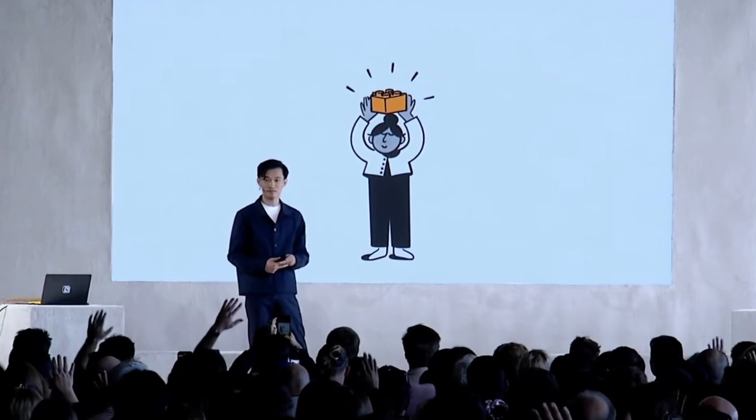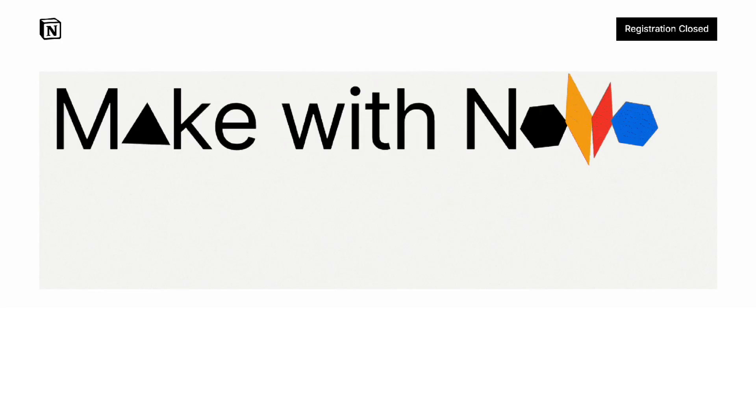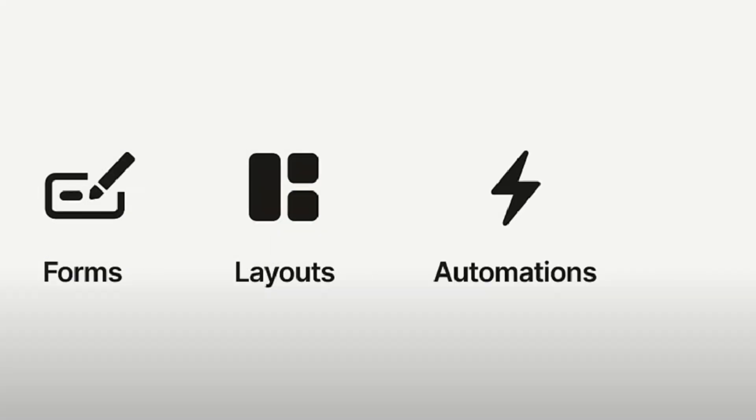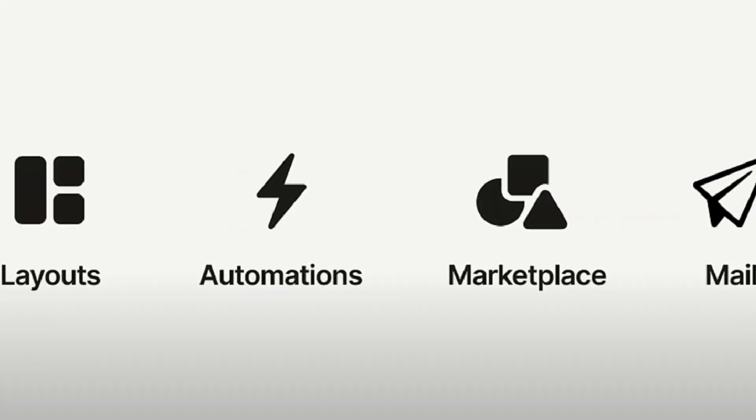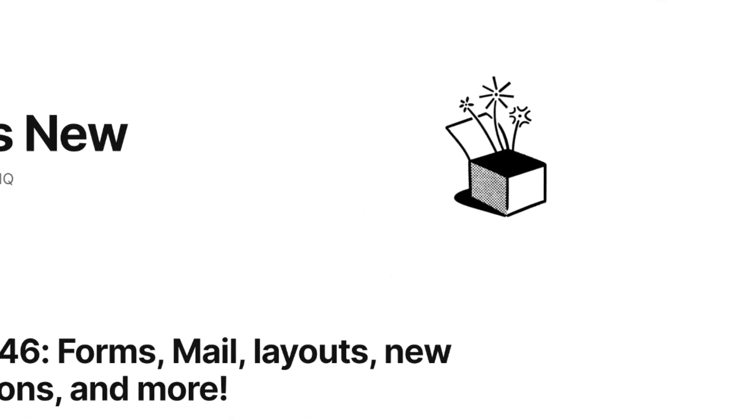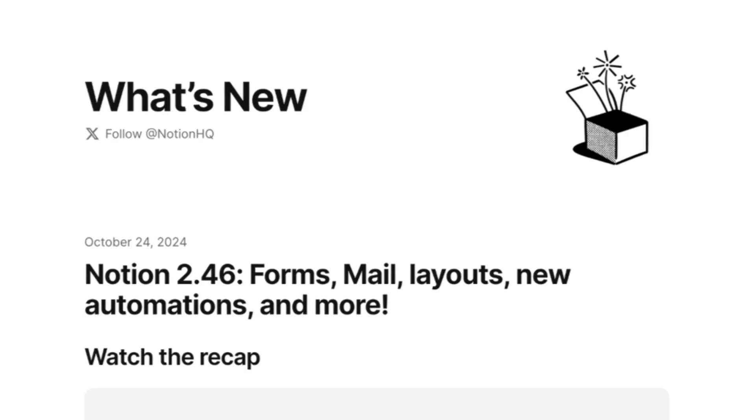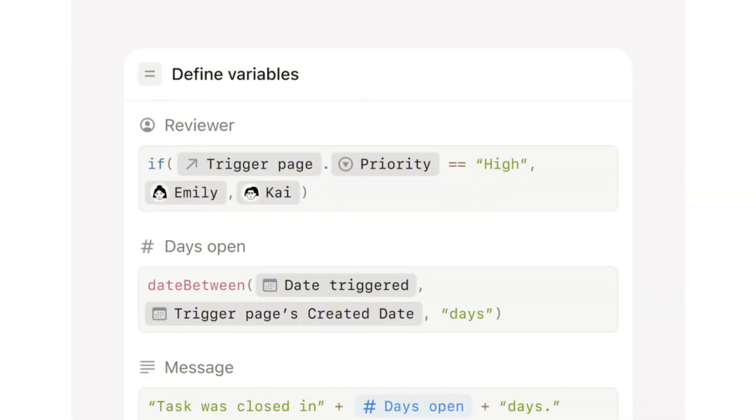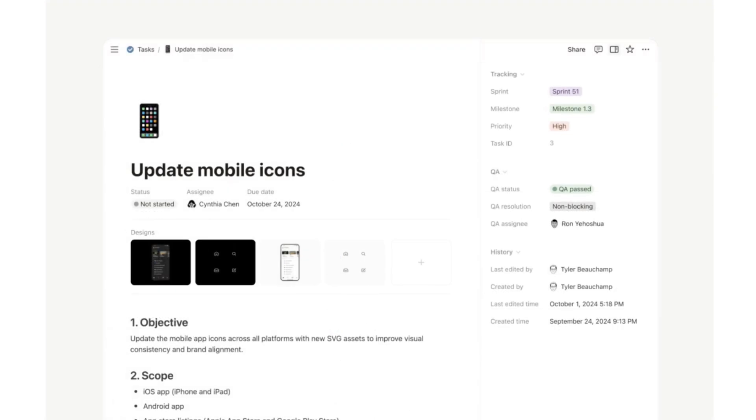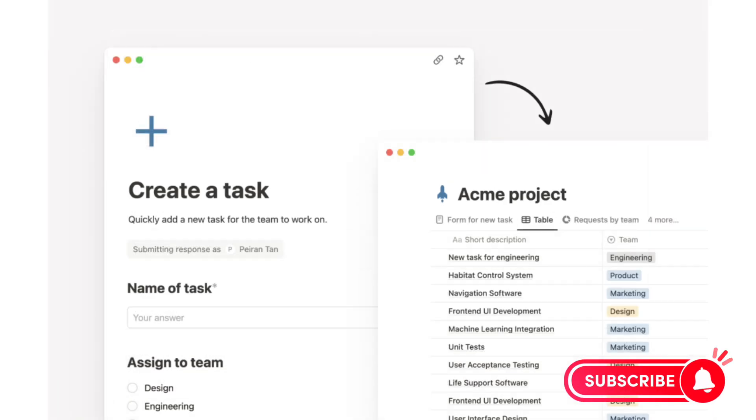Notion recently held its first in-person conference and they unveiled some amazing new updates. It truly blew my mind how many new features they have added that are going to significantly improve Notion's usability and functionality. In this video, I'll be covering all the updates so that you can start applying these to your Notion workspaces and pages today. If you find this video helpful, be sure to like, subscribe, and turn on the notification bell.